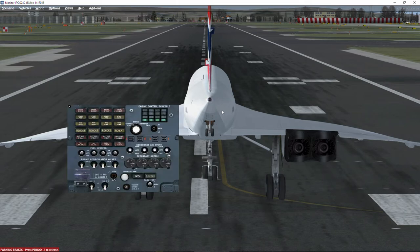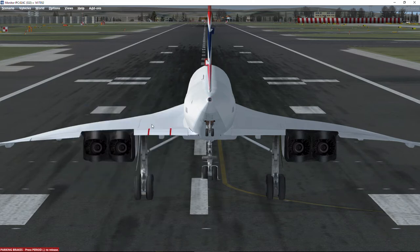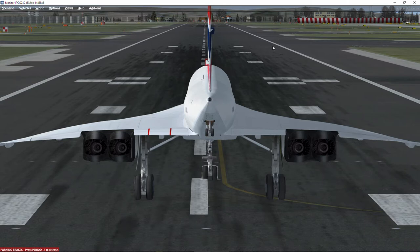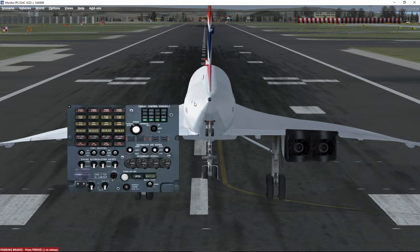Before we take off, please take into account that we activated the N1 88% limiter for engine number four. That means the left side of Concorde is going to push stronger — it will have higher power than the right side. Concorde during takeoff has a tendency of going to the right; that is normal and expected and we should be prepared to counteract that tendency.